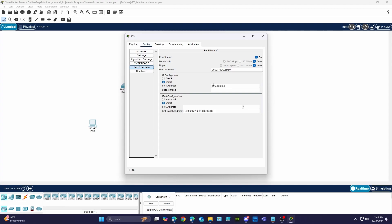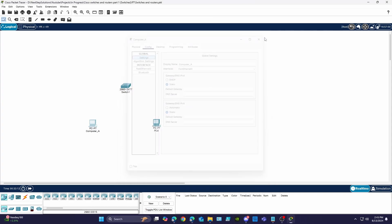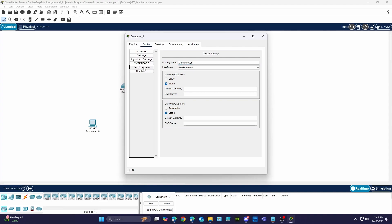First I'm going to set the host names and IP addresses of my PCs. I'm going to leave the default gateway options blank because I'll be touching on those settings in the next video. Computer A will be set to 192.168.0.1 and computer B will be set to 192.168.0.2.